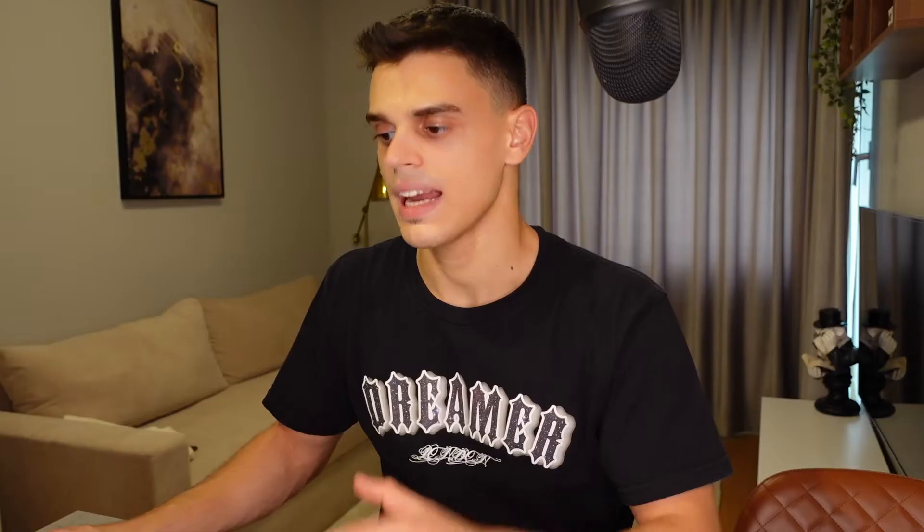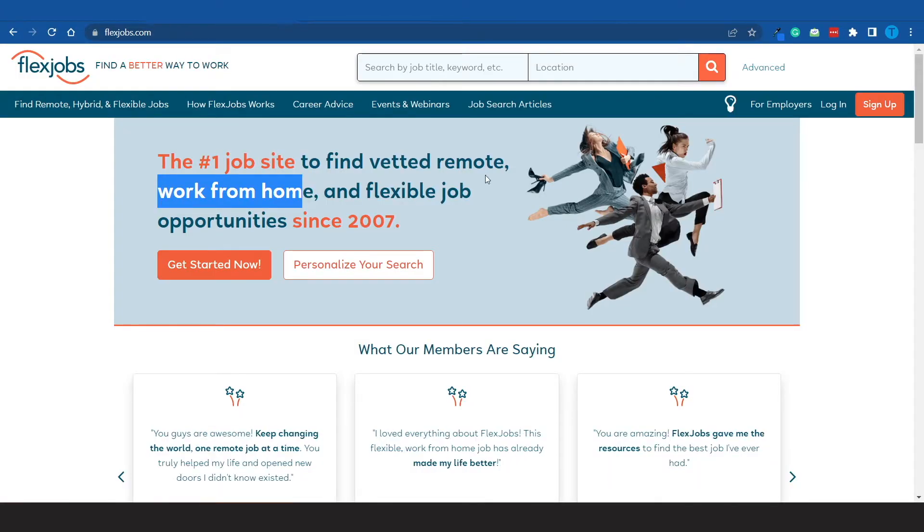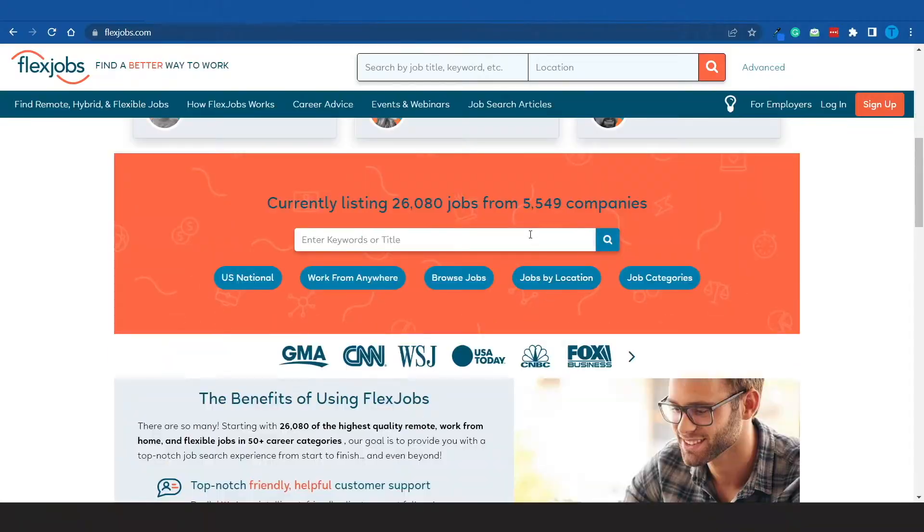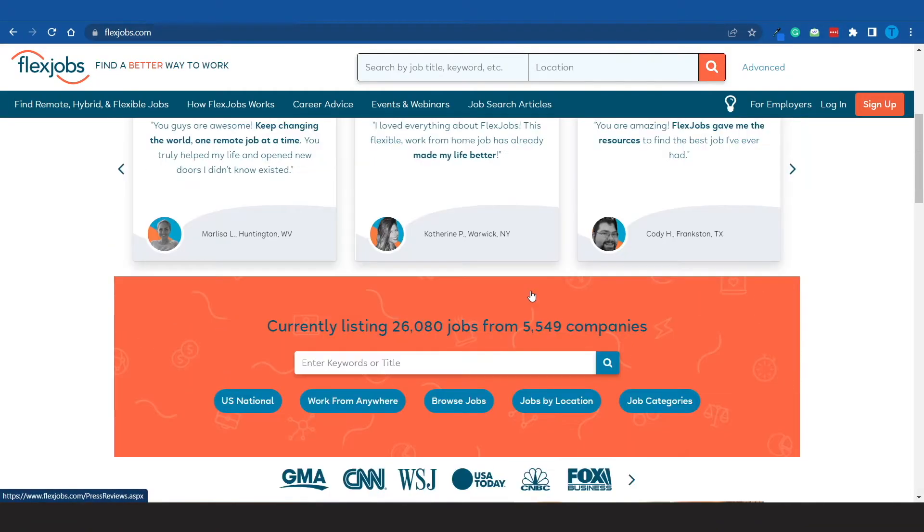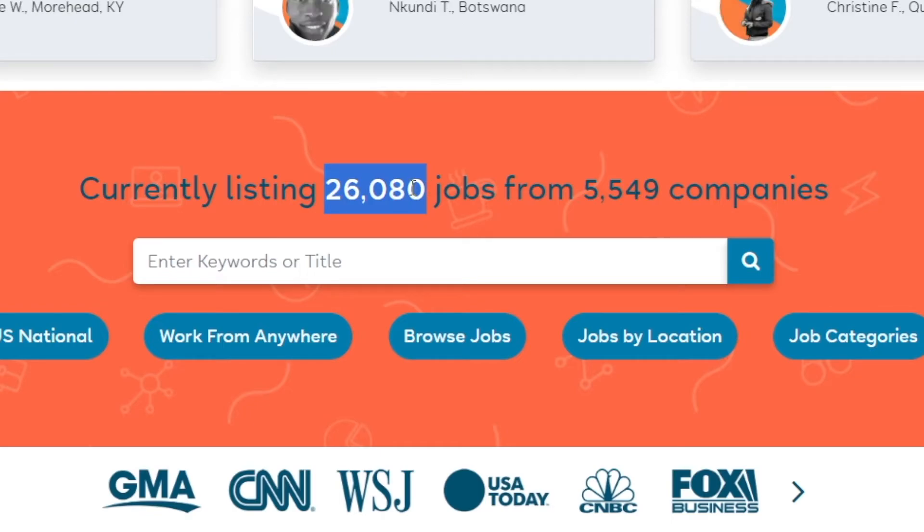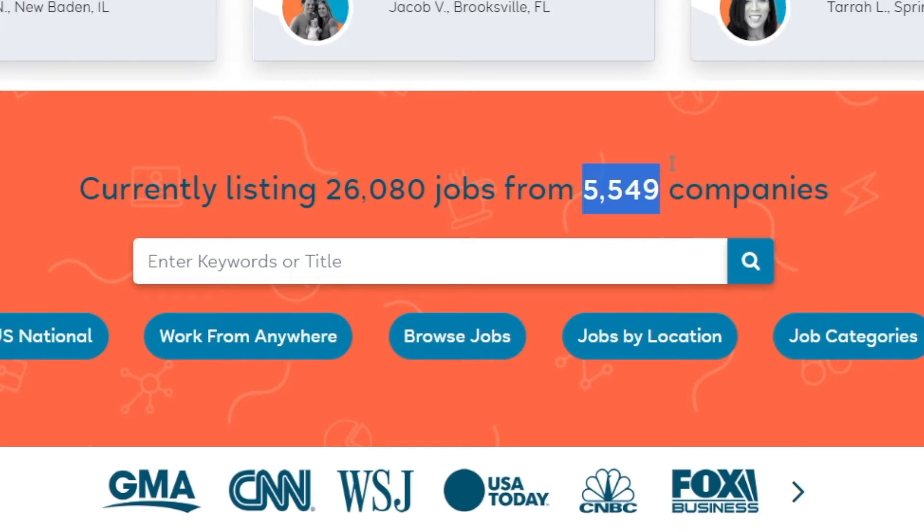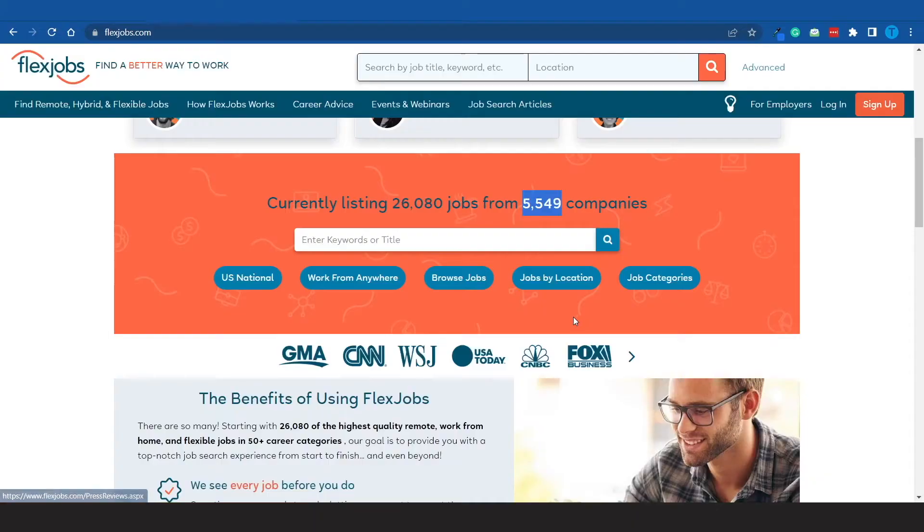In today's video I'm going to simplify things for you and break it down so you can just connect to flexjobs, find one of these remote jobs and go for it. Here's how it works in a nutshell. These guys have basically listed over 26,000 different jobs available right now as we speak, and they've got over 5,500 different companies constantly listing new job opportunities. So there is a lot of money on the table and you can easily grab your piece of the pie.